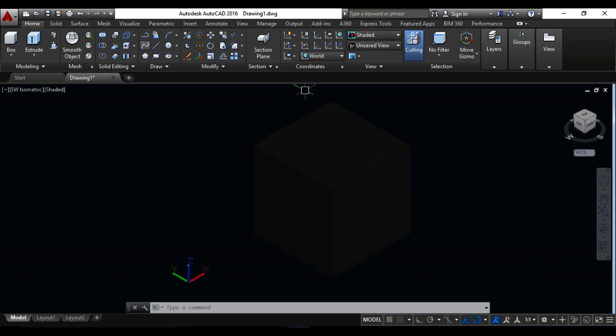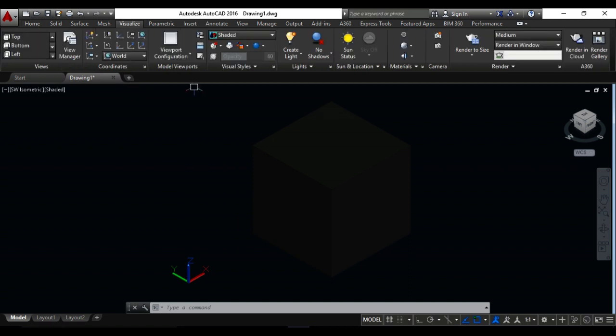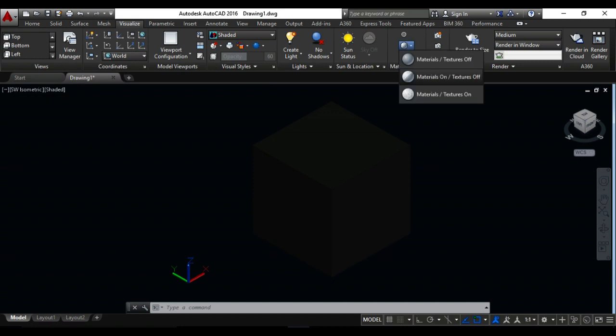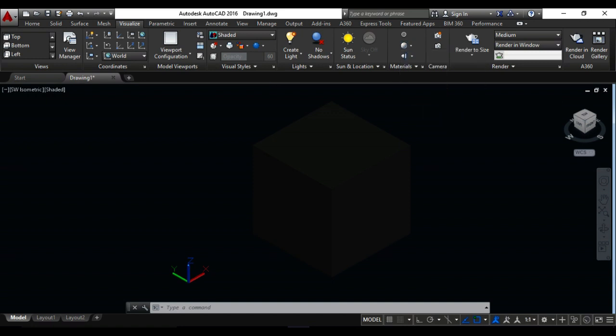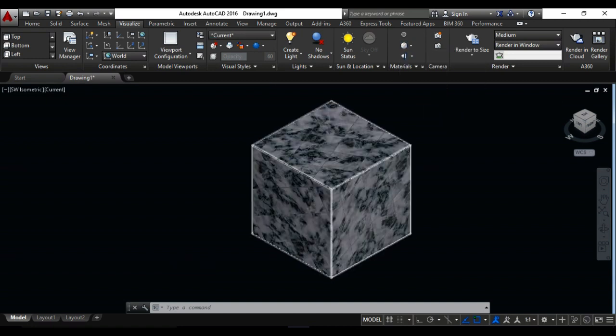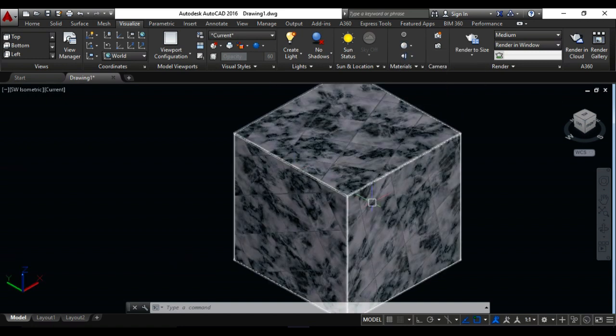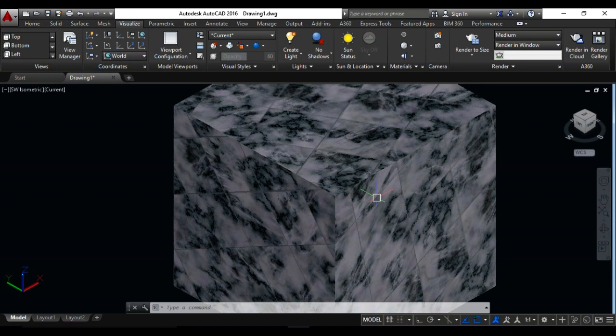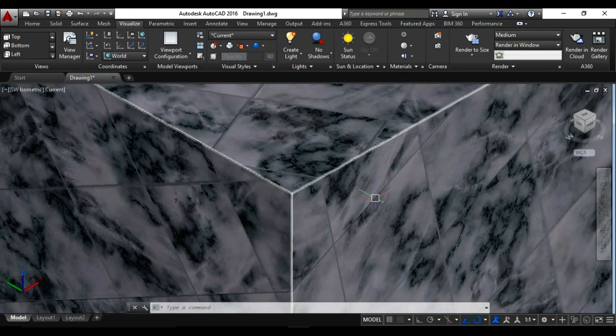Now you can click on visualize, click on visualize and come to the material and material texture on. This is the real material for this object.